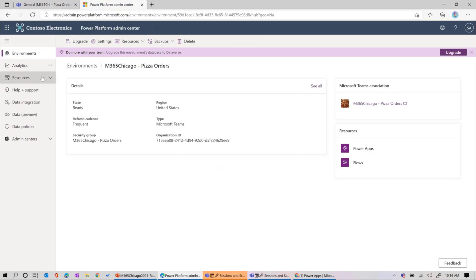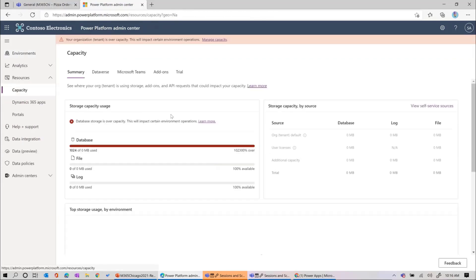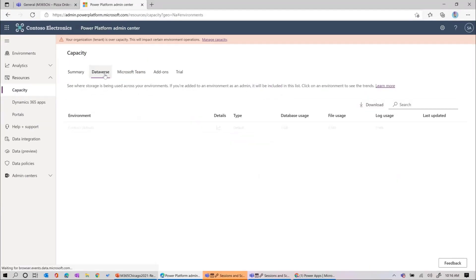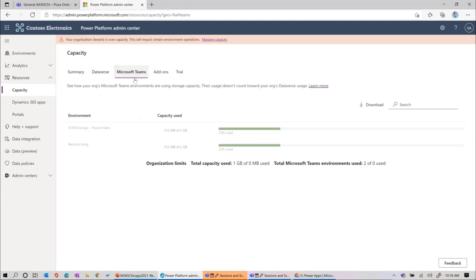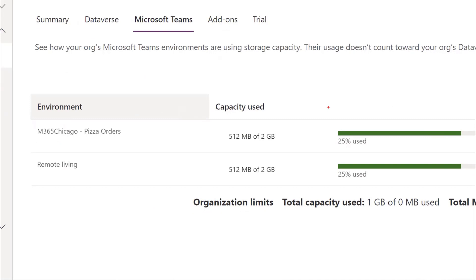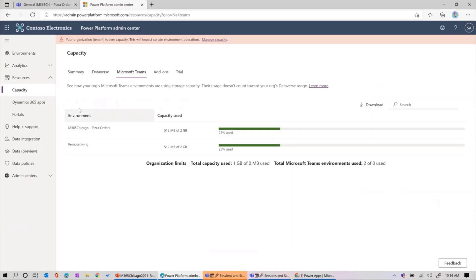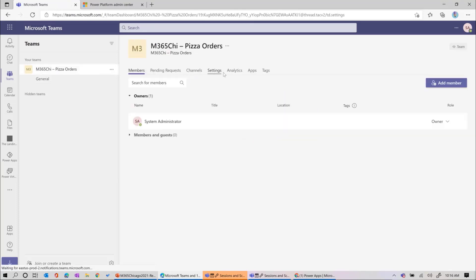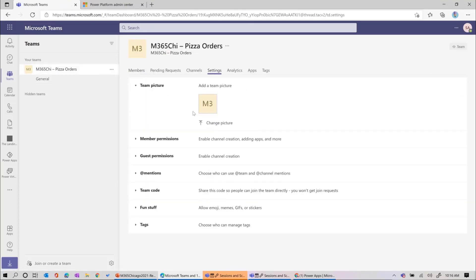From a resource perspective on the capacity side, you'll notice a new tab added here called Microsoft Teams. That's where you see your normal environments and your Microsoft Teams environments. By default, it gives you two gigabytes, and 512 megabytes is pretty much used right away when you set it up. So I've set up my team, and I'm going to add a picture for my team - a pizza, obviously.